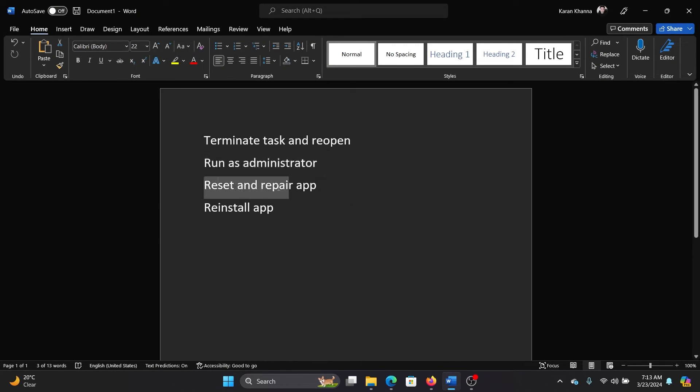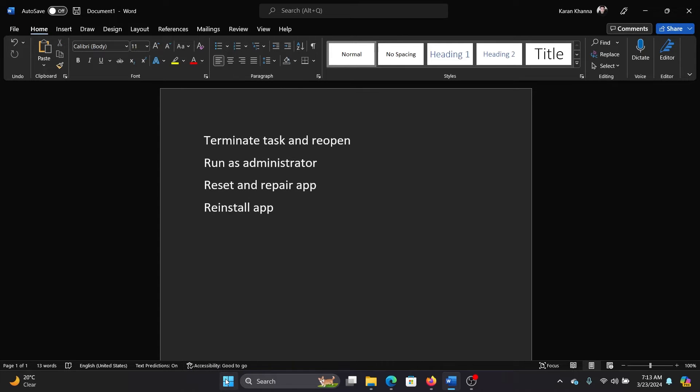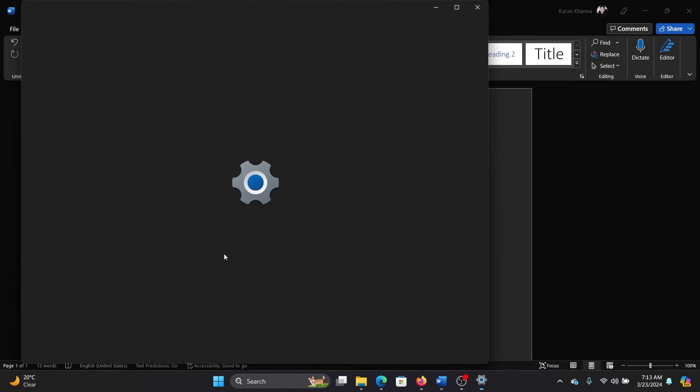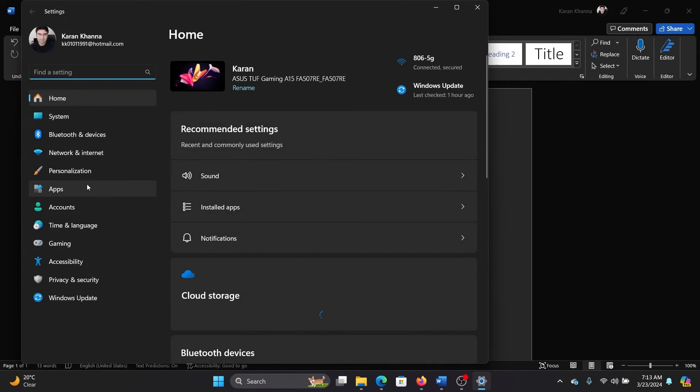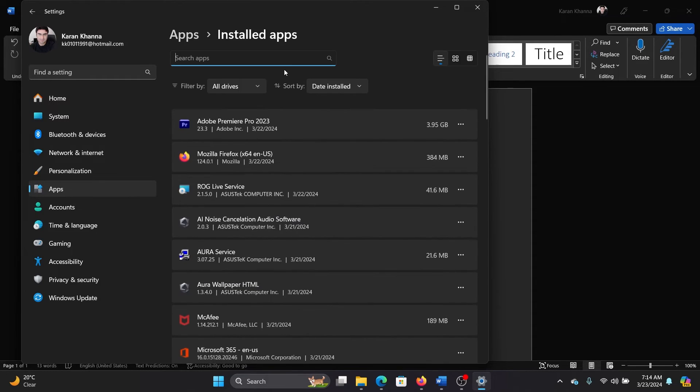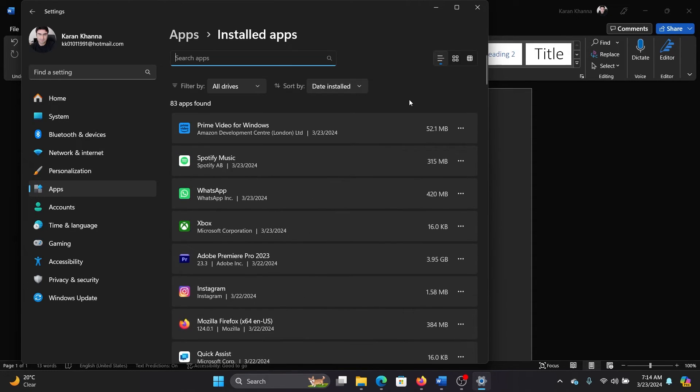The third solution is to reset and repair the app. Right-click on the Start button and select Settings from the menu. Go to the Apps tab on the list on the left-hand side. Select Installed Apps in the right pane.